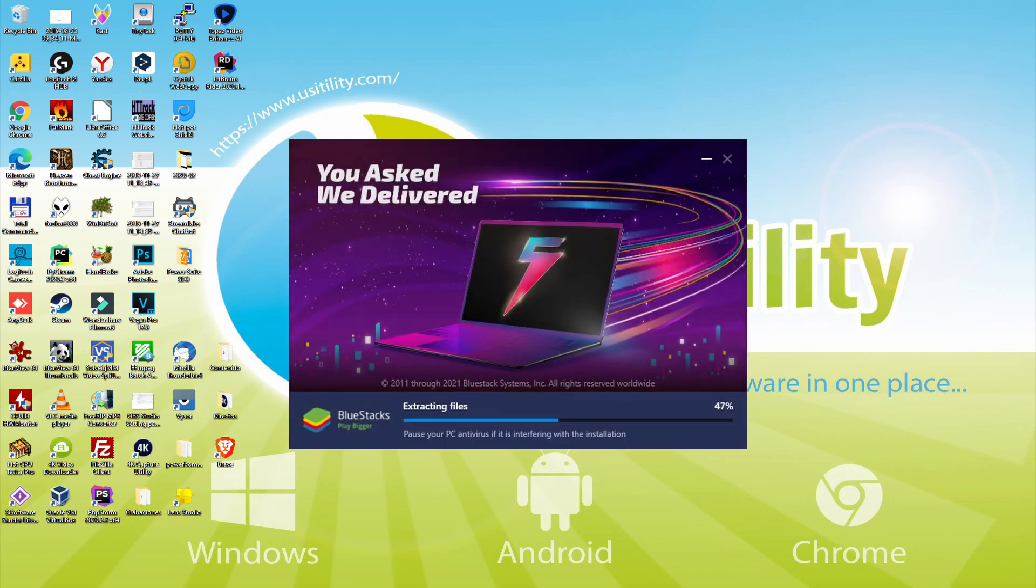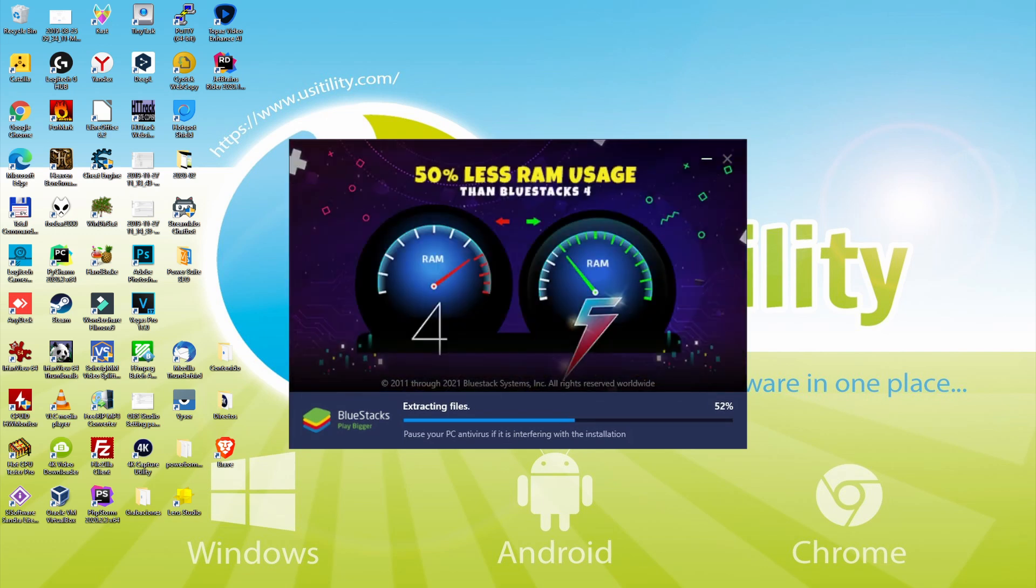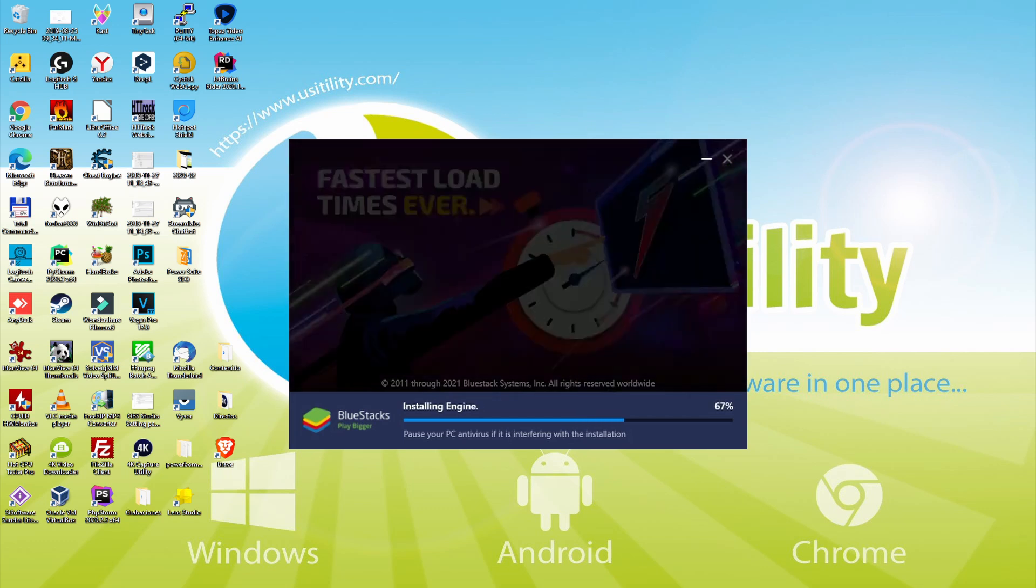With BlueStacks 5 you can even reduce RAM usage with a single click, especially useful if you ever face performance-related problems. In addition, you can activate Eco Mode to enjoy 87% reduced CPU usage, 97% reduced GPU usage, and easier multitasking.